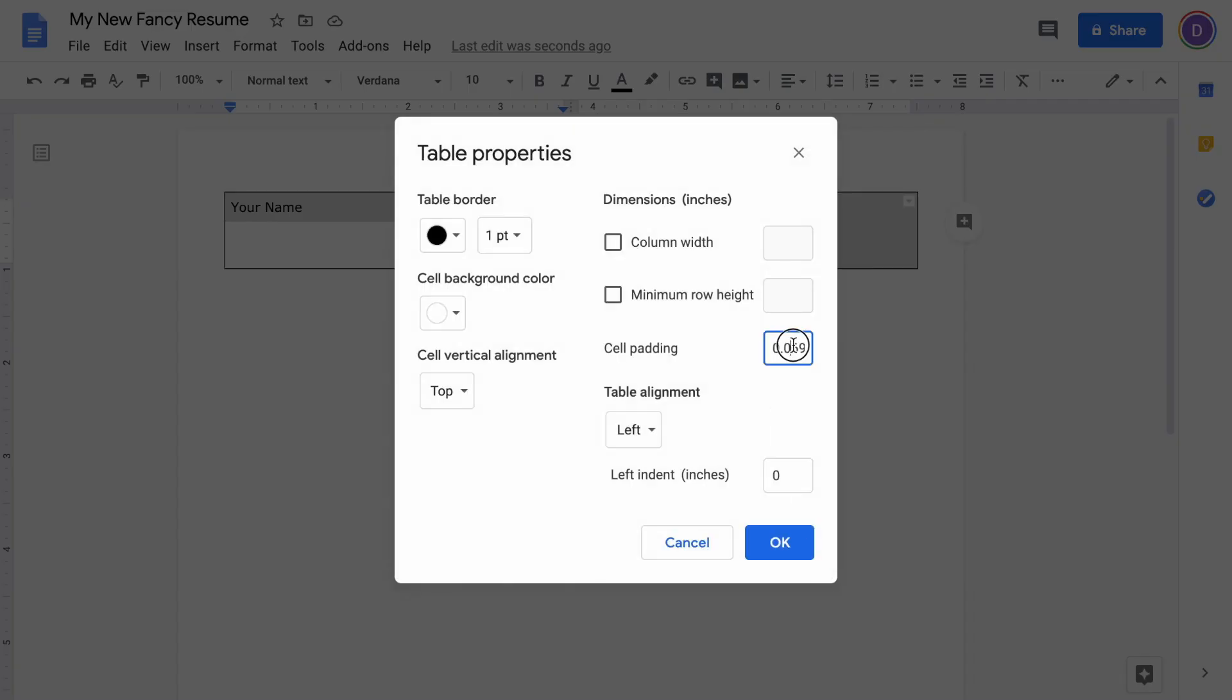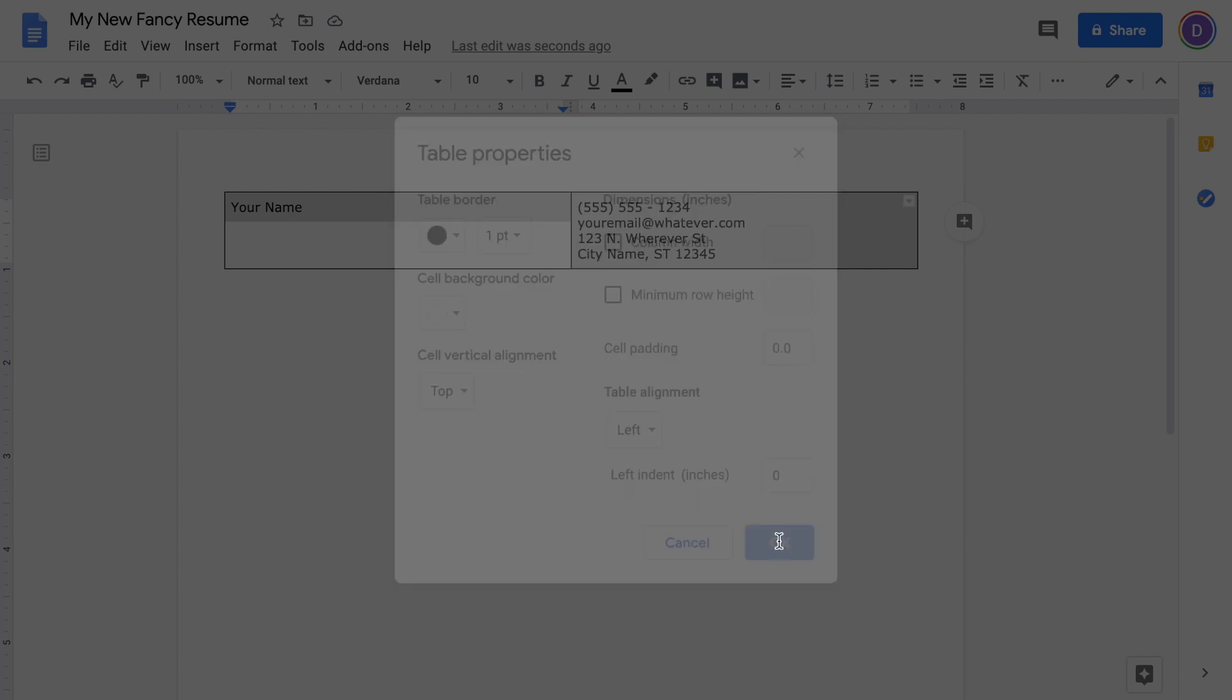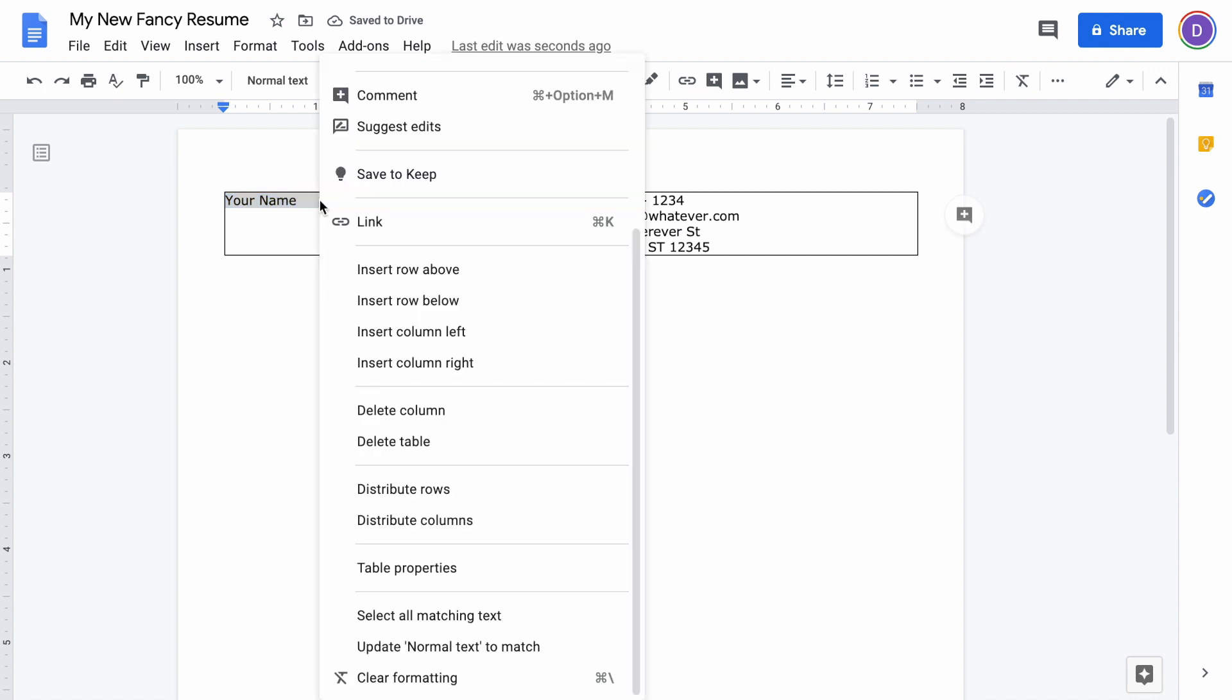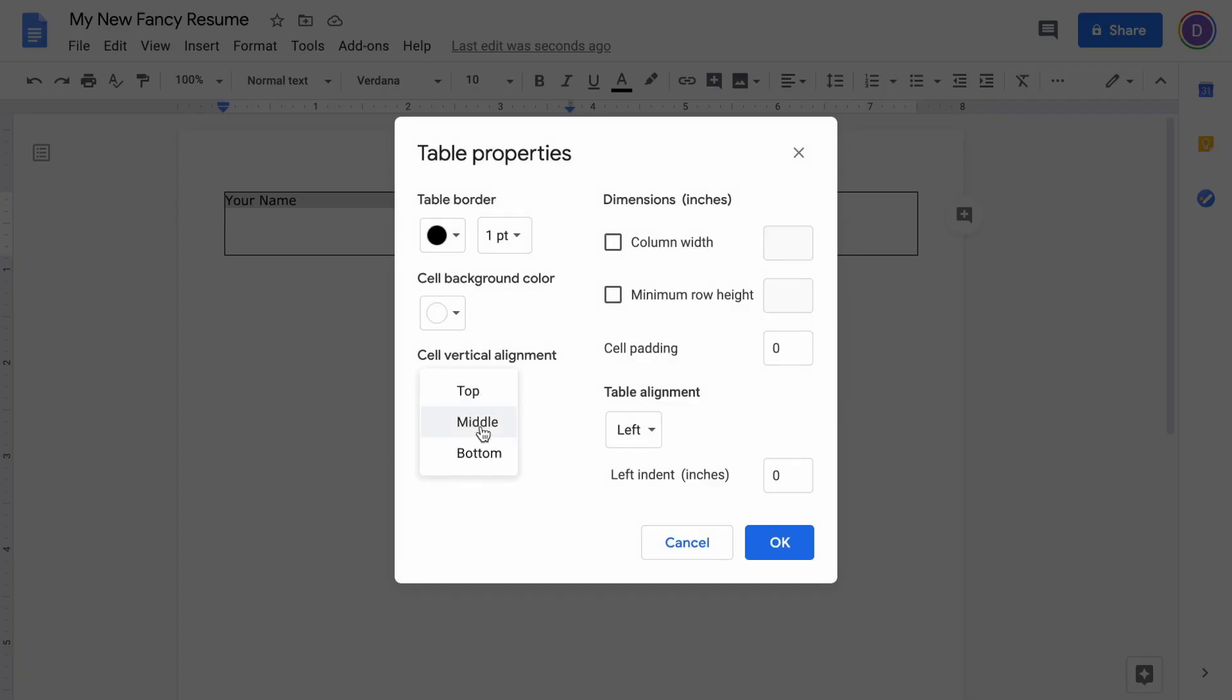First thing we'll do is get rid of any cell padding—that'll push everything out to the edge. Next, on this column where your name is, go into table properties again and you're going to align this to the bottom.